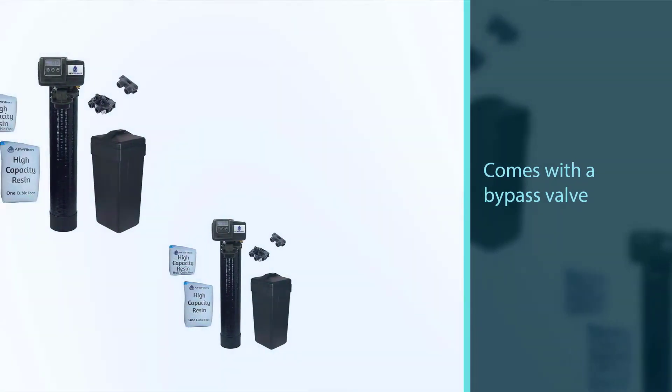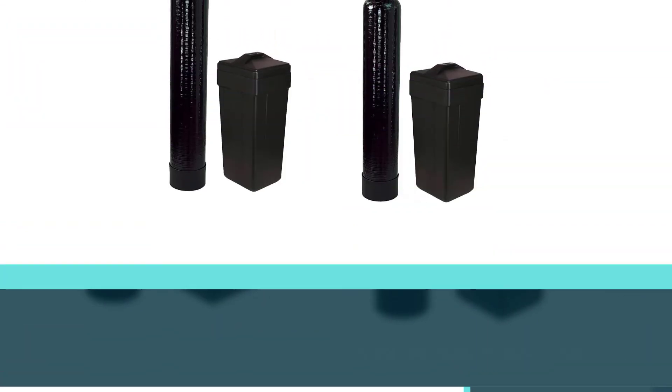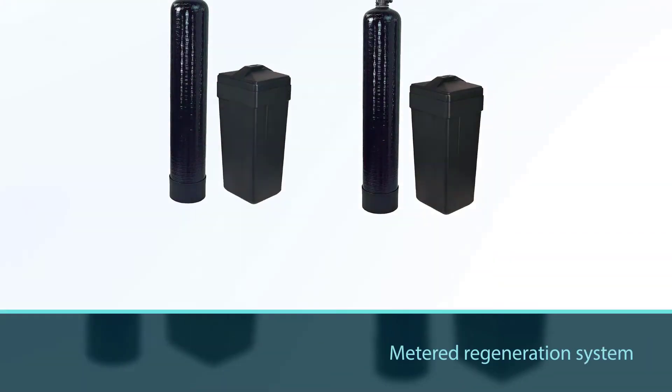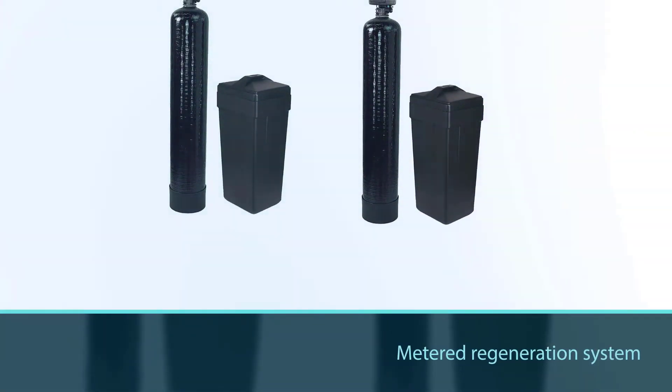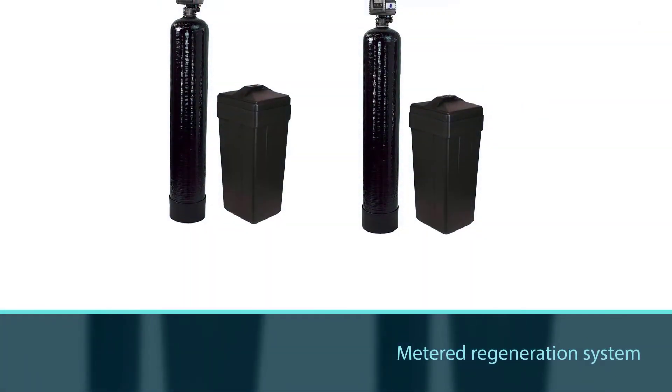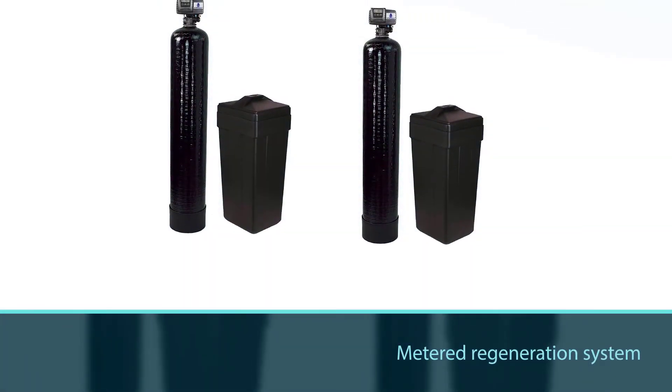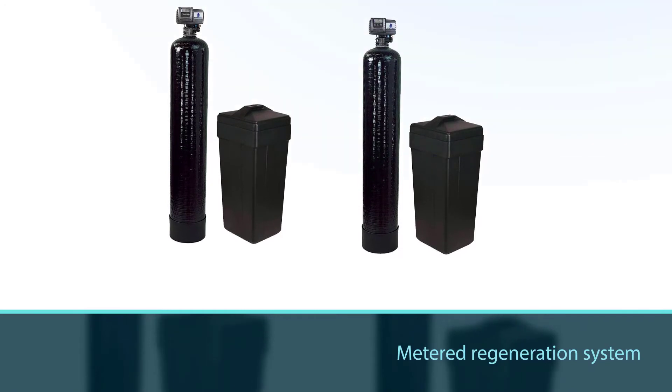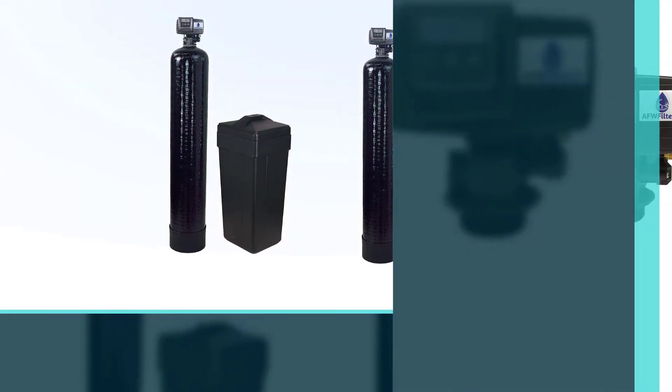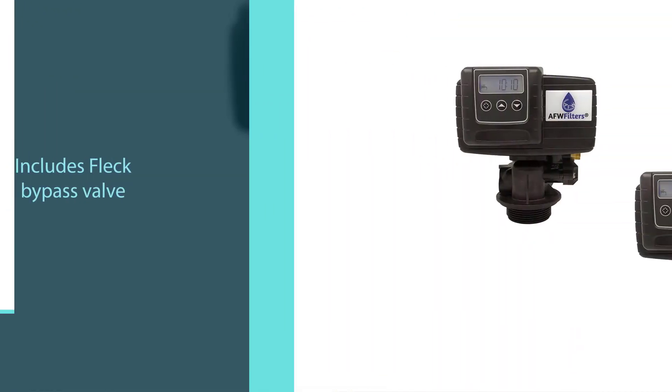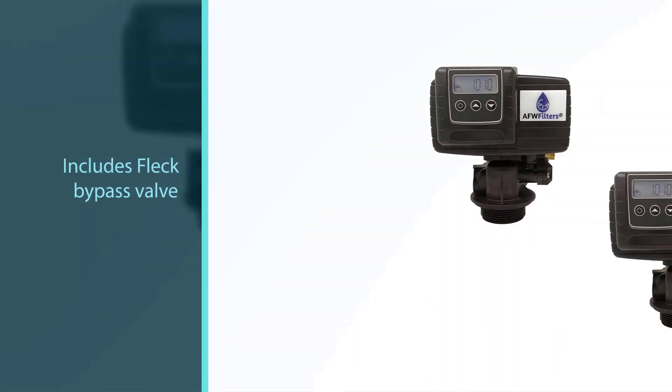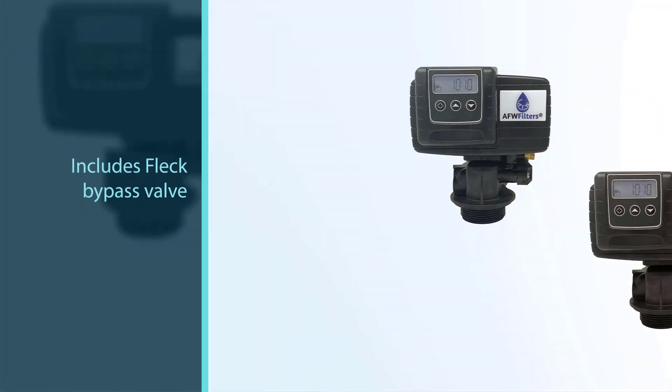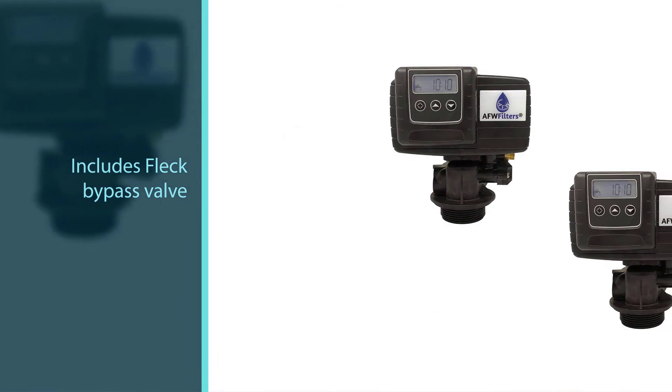The water softener comes with a bypass valve so you don't waste salt on your lawn care needs. The metered regeneration system is programmable using the LCD screen, so the system only regenerates the resin on your schedule.